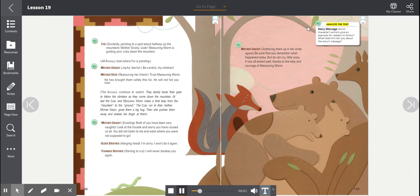Analyze the text. Story message. Which character's actions give an example for readers to follow? What does this tell you about the story's message?